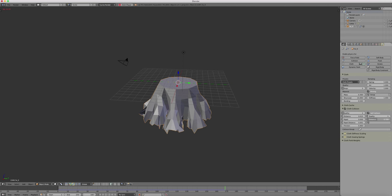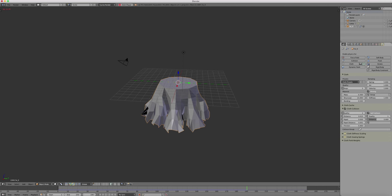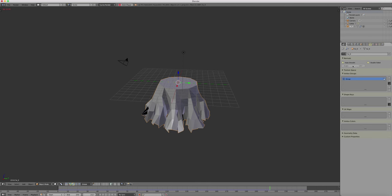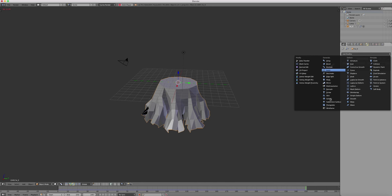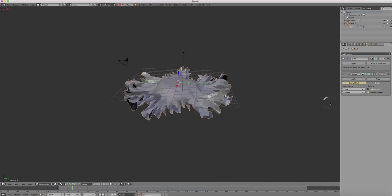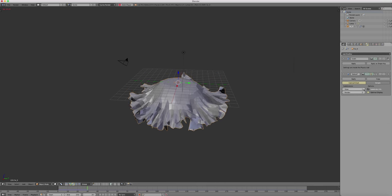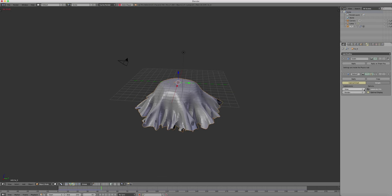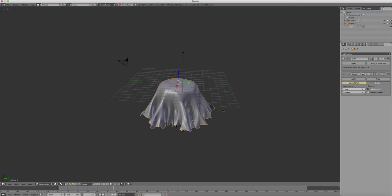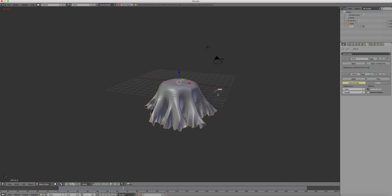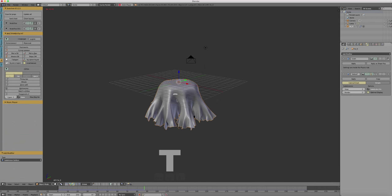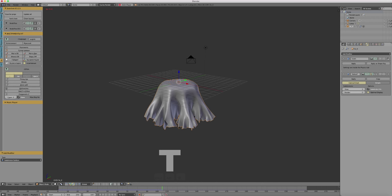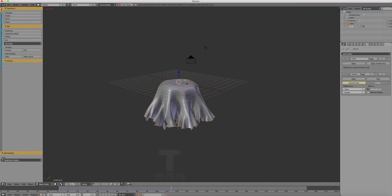Now you can add some modifiers like a subdivision modifier to subdivide the surface a bit. Smooth the surface for the viewport so that it looks a bit better.